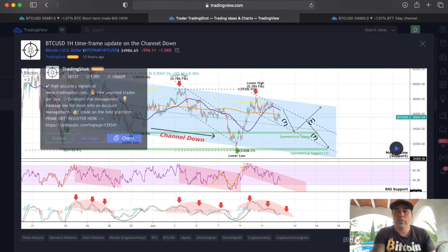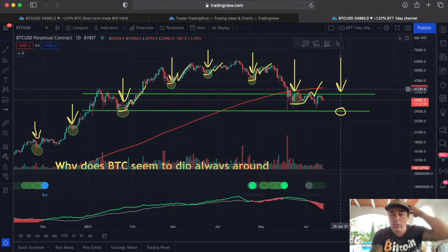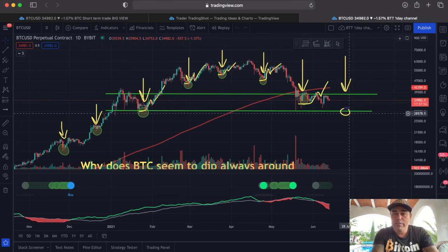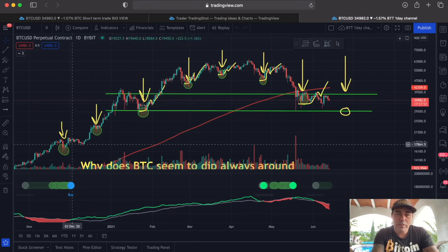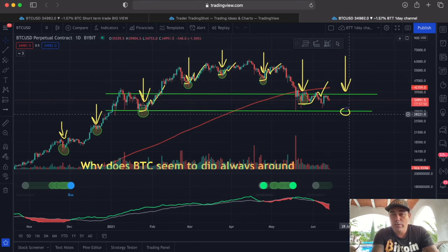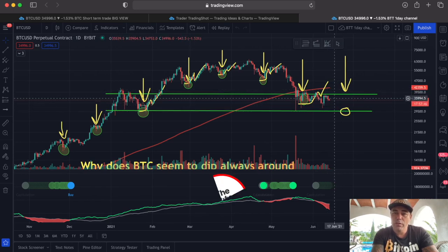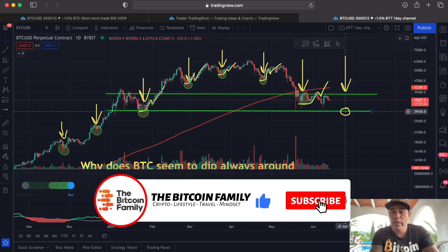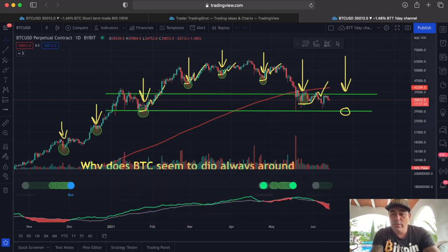This next chart is also telling me the same thing: on the 25th of the month we always see a dump. In the last seven months we've seen a bottom on the 25th every time. That's 12 days away, so we could go sideways or even up a little before potentially dumping again on the 25th.